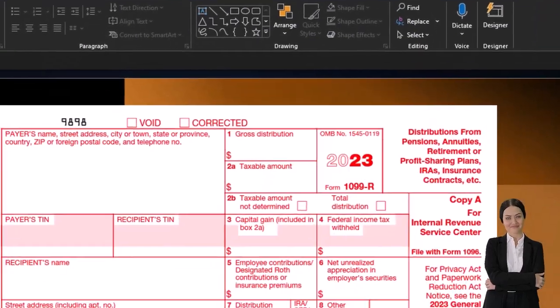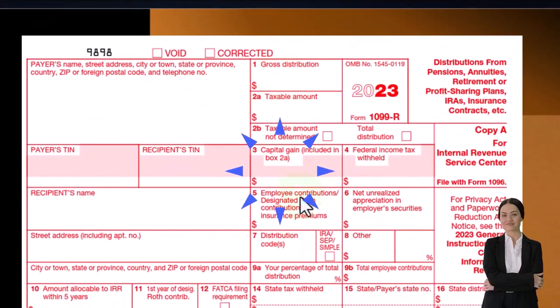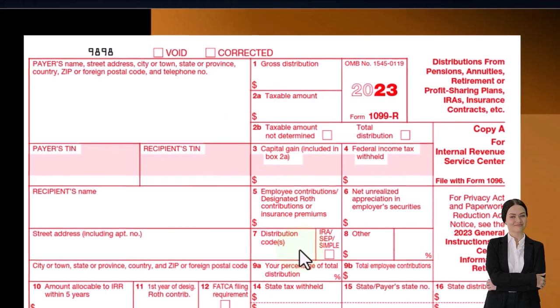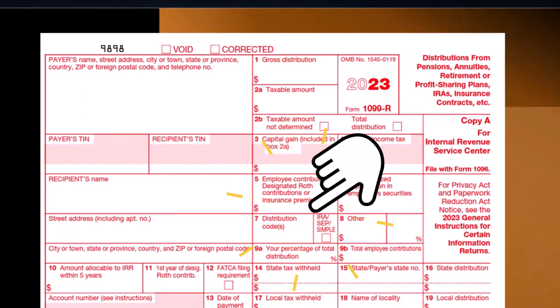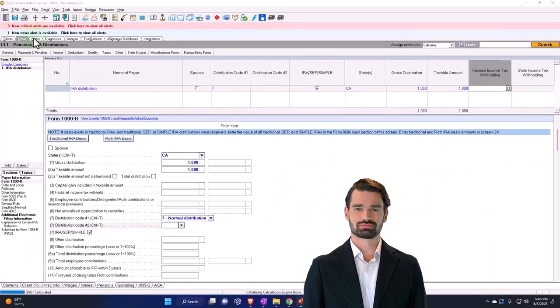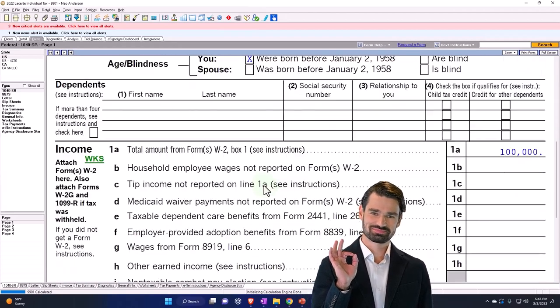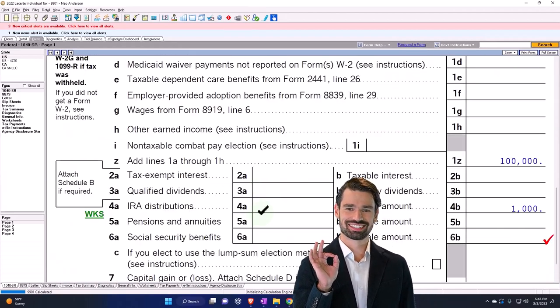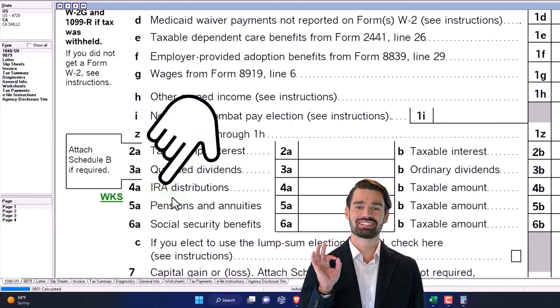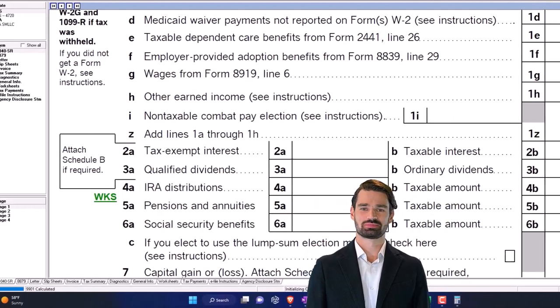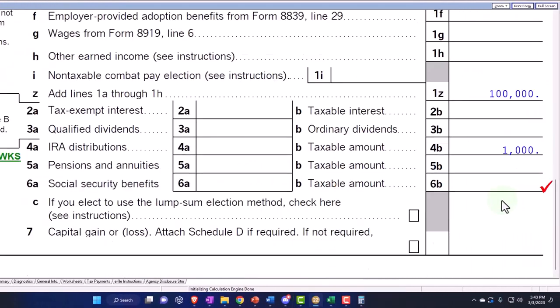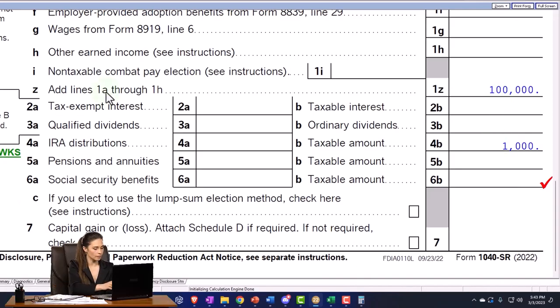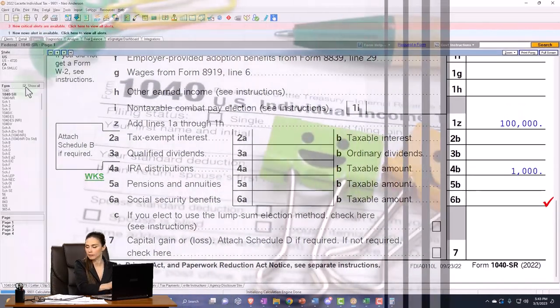I'm imagining there's an amount here, distribution code number one. So let's go back over and say okay. Now I can see that we've got the IRA here and we've got the taxable amount is the $1,000 on the IRA that's bringing the income up. Let's actually look at the Form 1040.